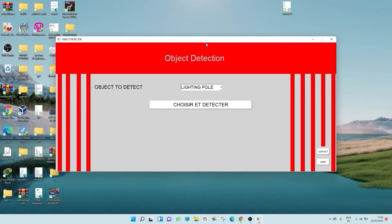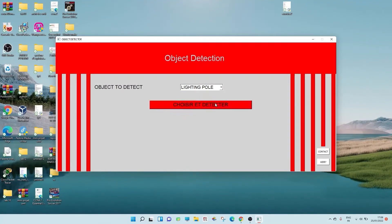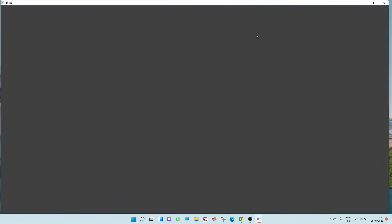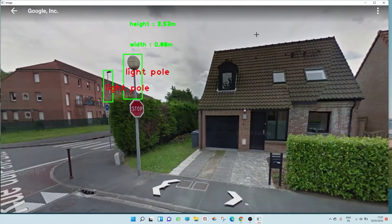There is no light pole in the picture. The approximate height of the light pole is 2.17 meter. The approximate width of the light pole is 0.98 meter. The distance between 2 light poles is 1.06 meter.